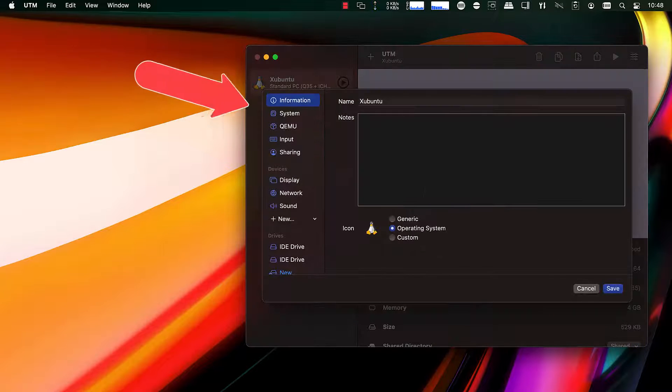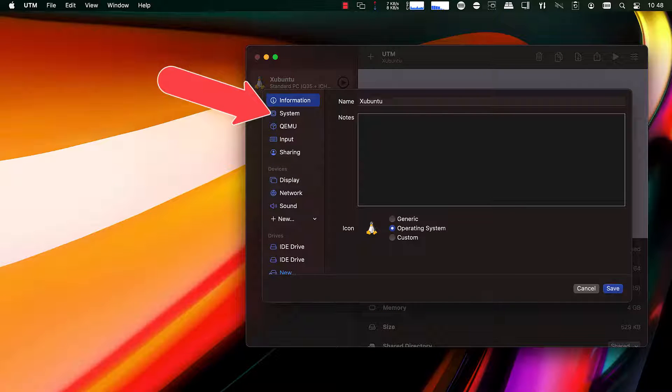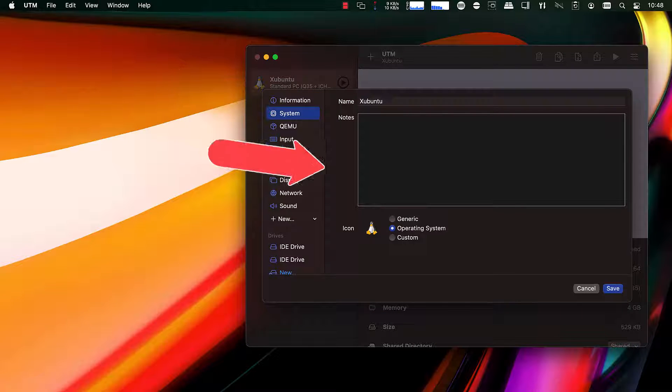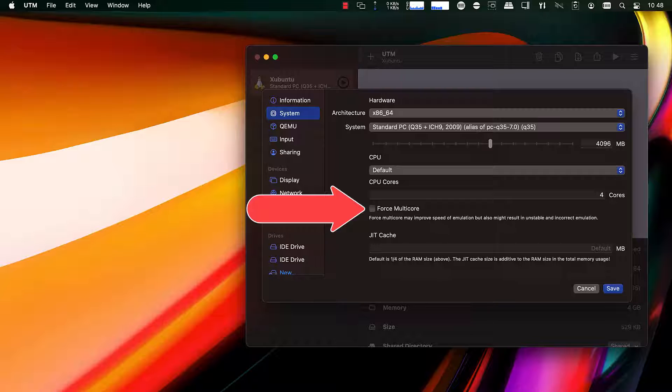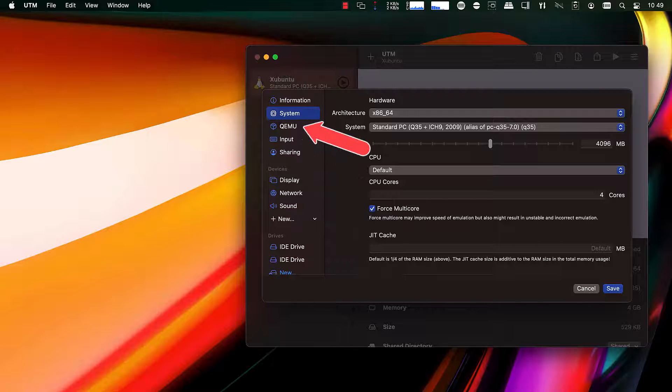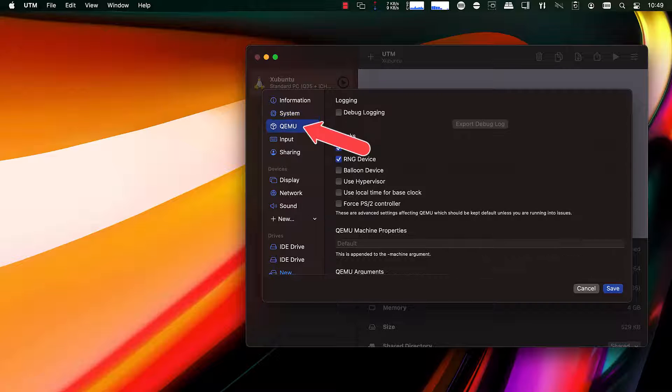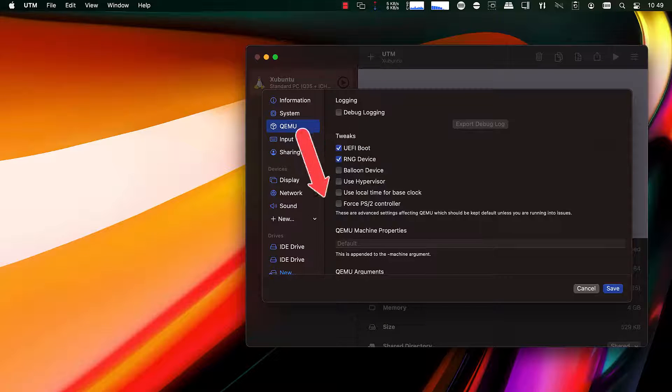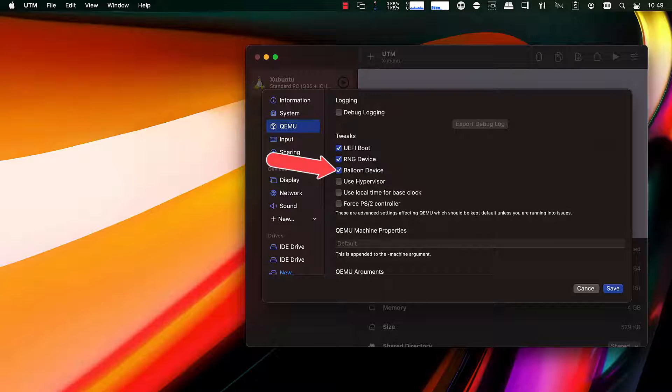In the VM settings, we need to turn on force multicore. You can also change the memory and CPU count in here. And then under QEMU, we're going to turn on balloon device, which allows it to dynamically allocate memory.